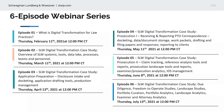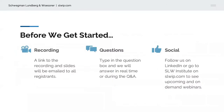A recording of the webinar and the slides will be made available to all registrants. Feel free to enter any questions using the Q&A feature in the Zoom menu. We invite you to follow us on LinkedIn to see news about other upcoming webinars. And with that, I'll turn things over to our moderator.